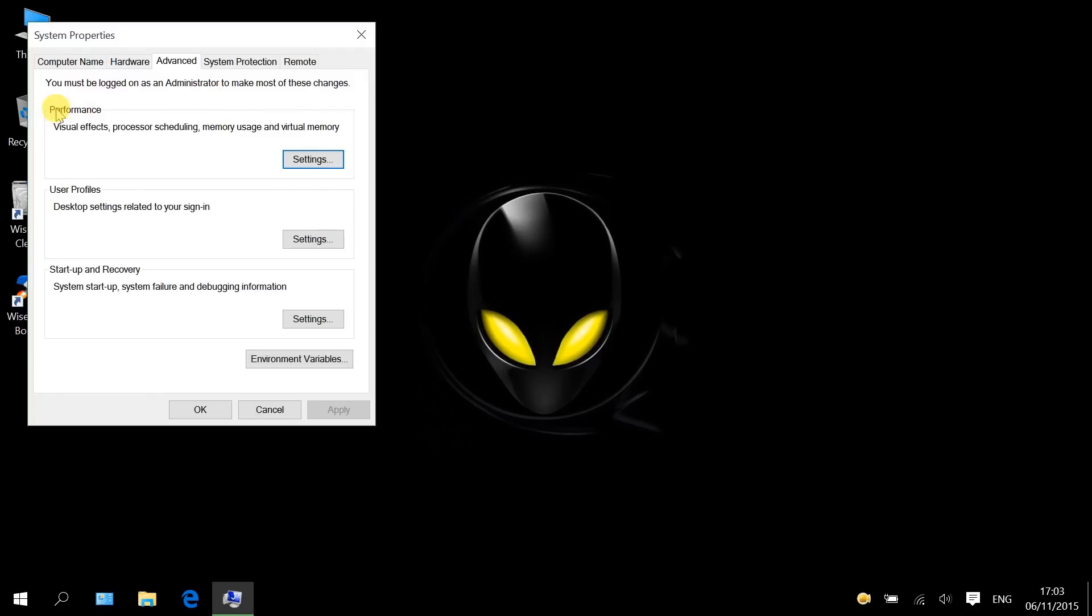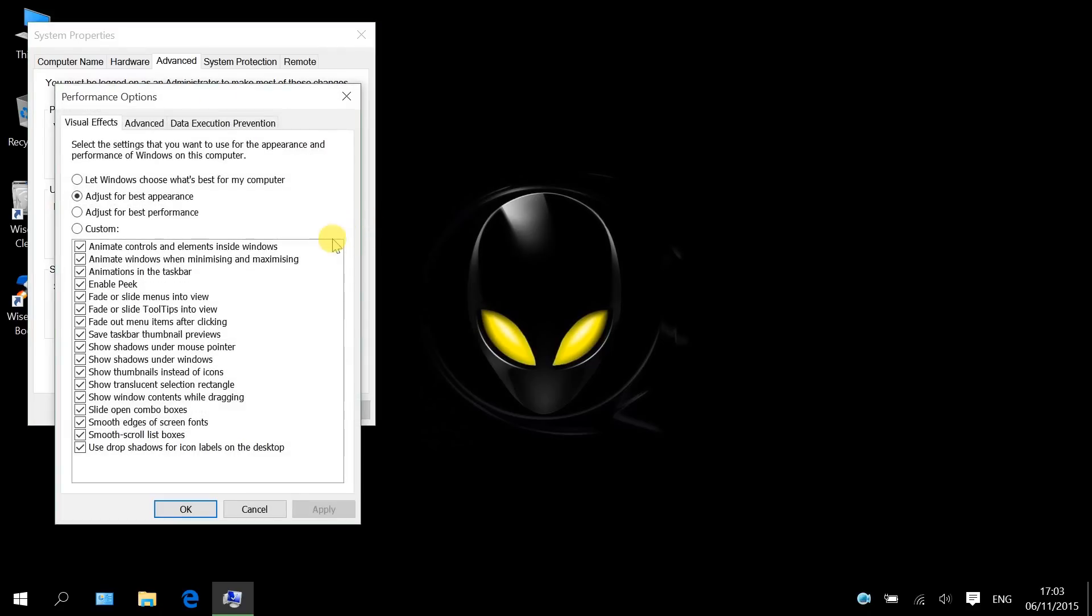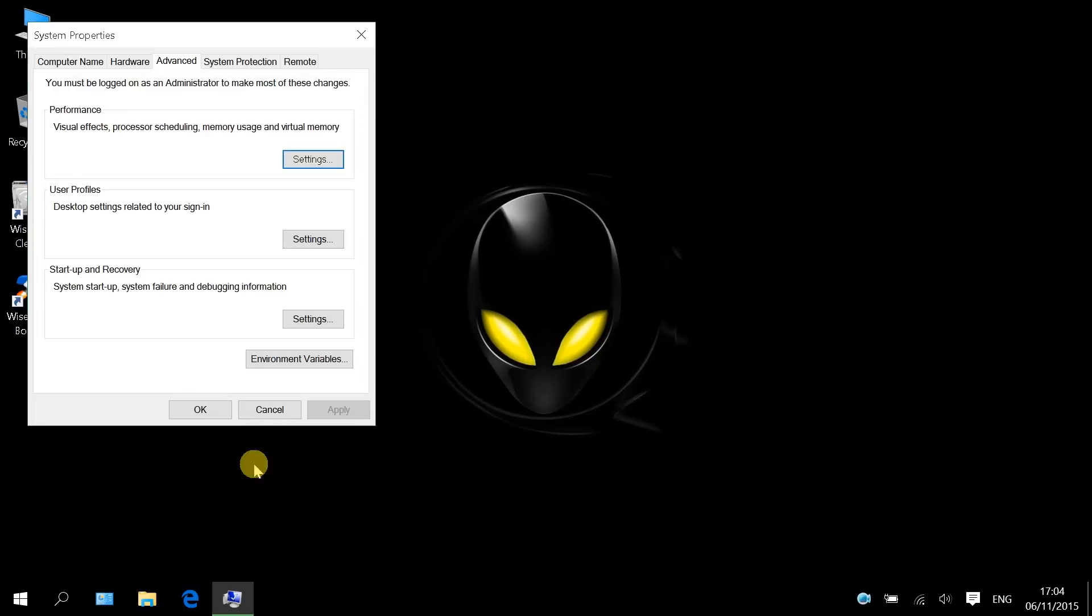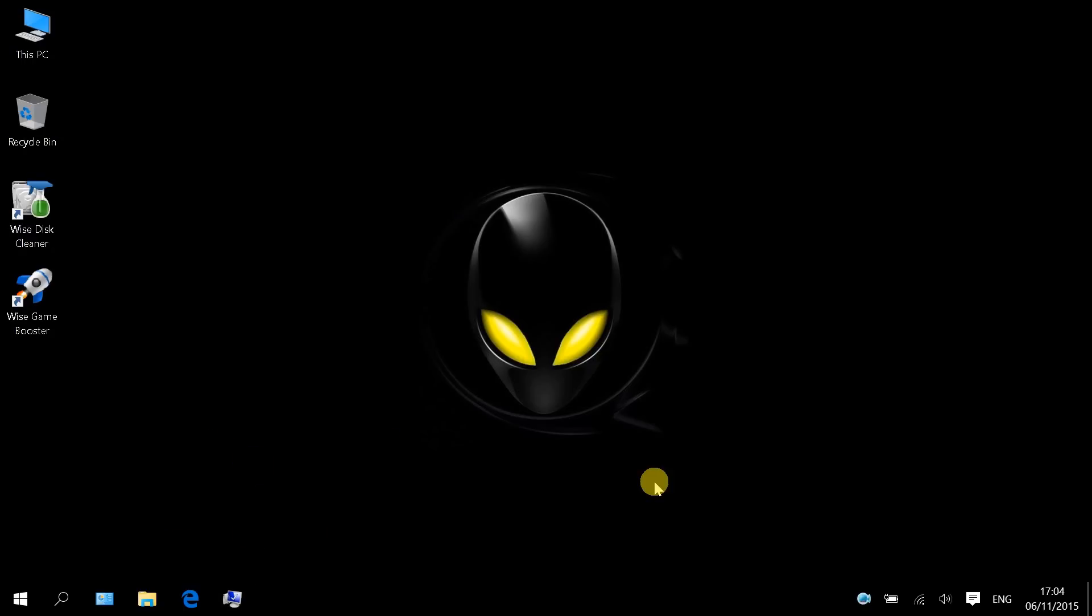Under Performance, click Settings. Under Visual Effects, check the option Adjust for Best Performance. Then click OK.